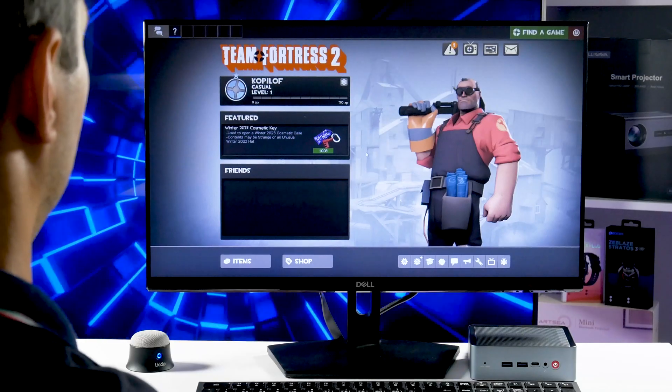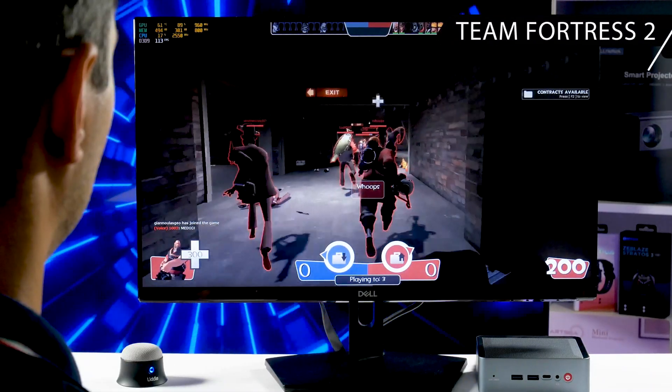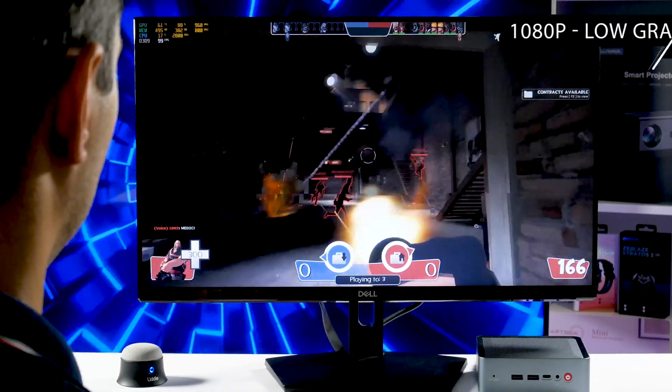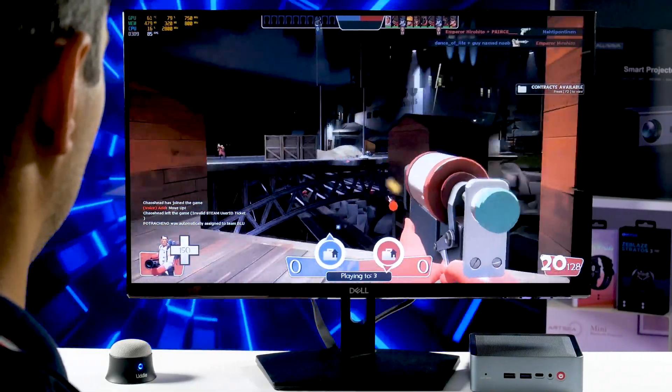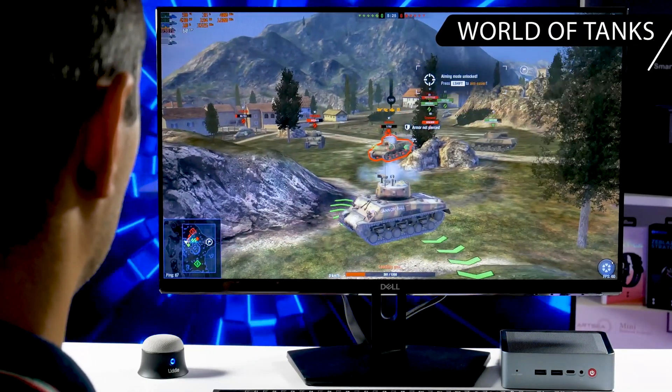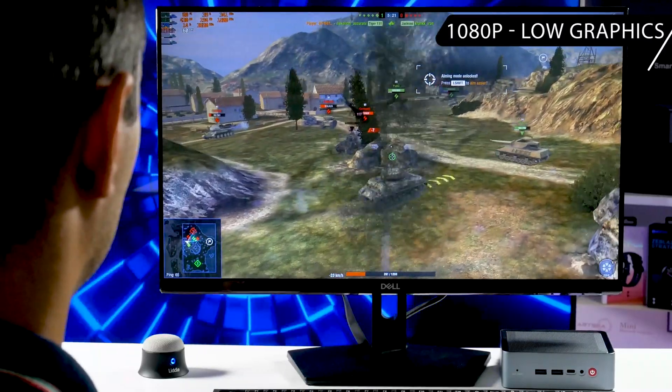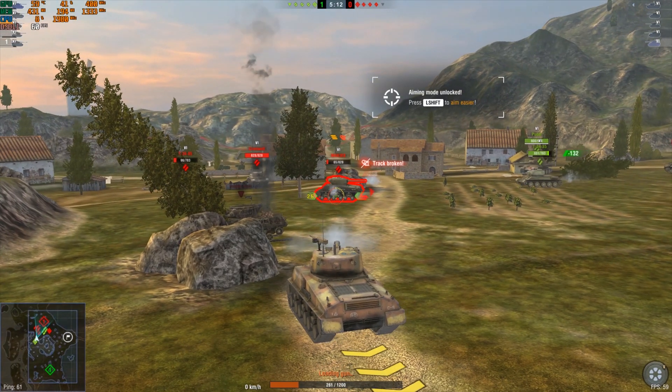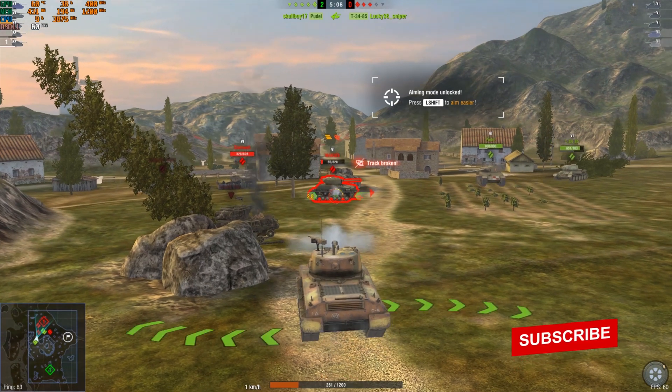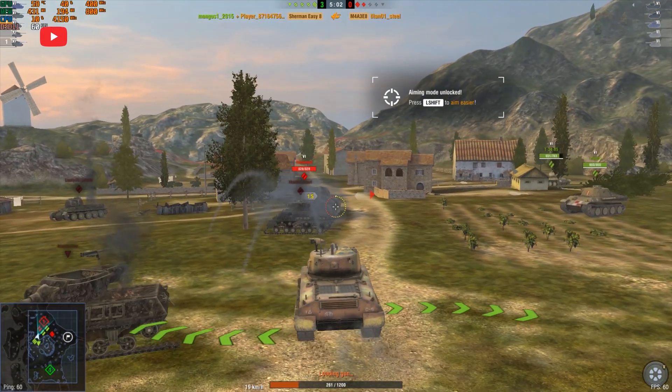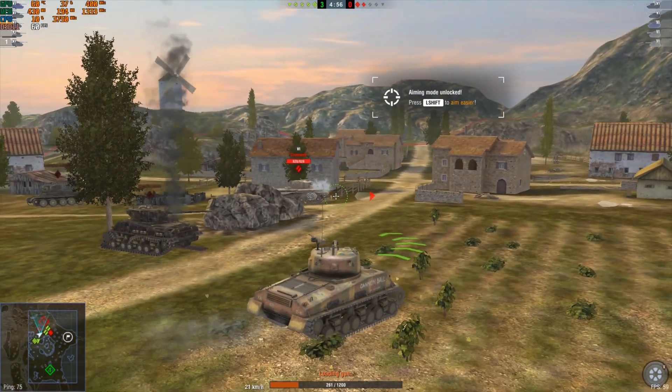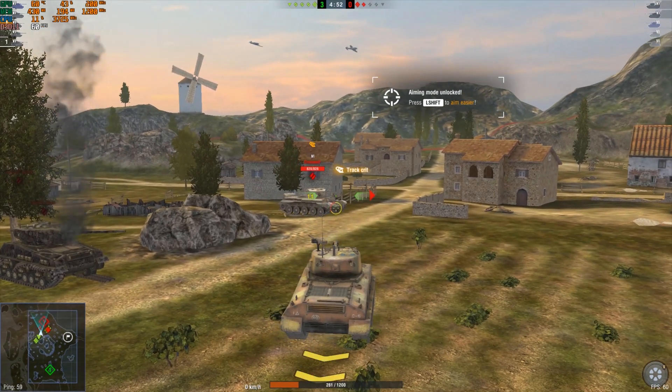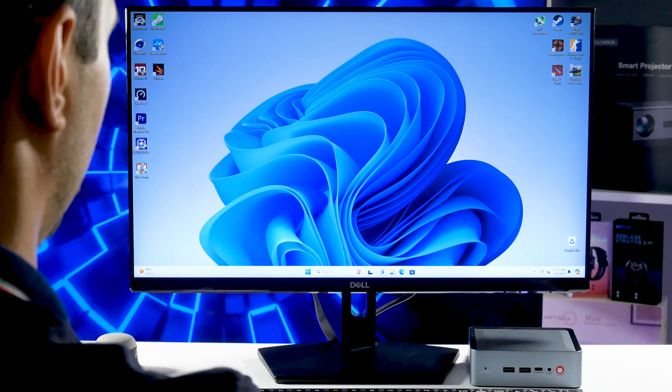I have also played Team Fortress 2 and World of Tanks on the Alivava mini PC. The results are similar to the previous games. The graphics are low, but the performance is good. While you can play most games on the low graphics settings, I cannot say it is a gaming mini PC because it has only 30W TDP. I think it is more suited for office tasks.